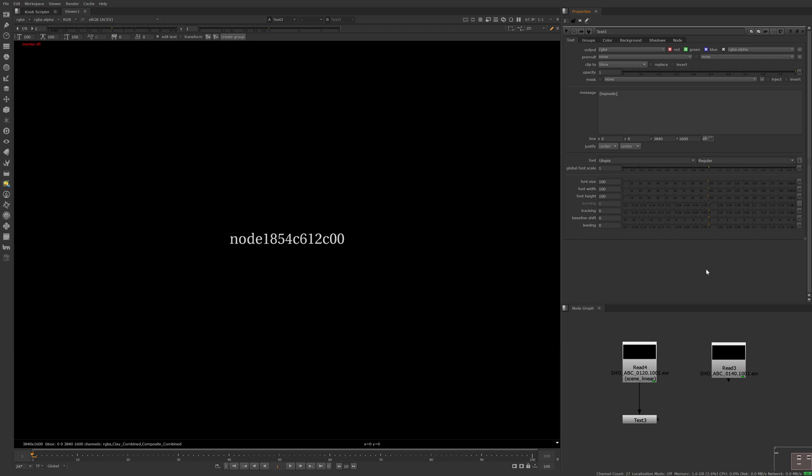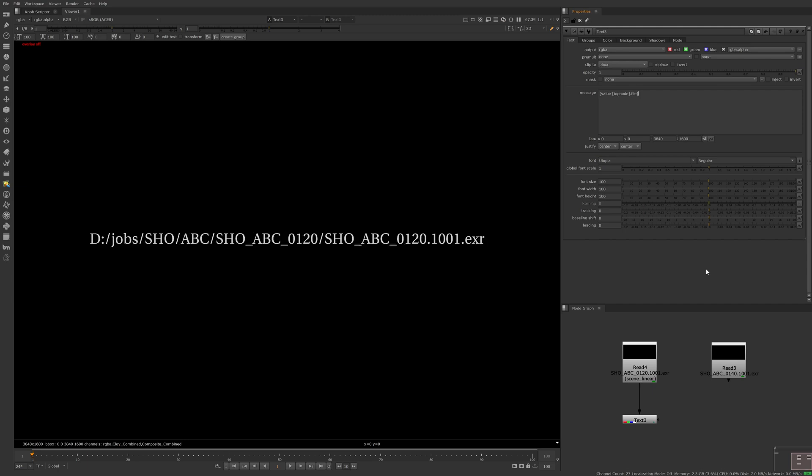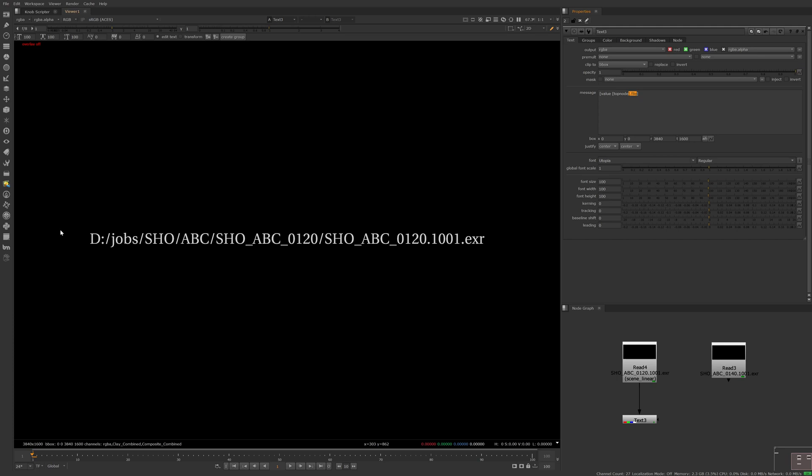To return the file path, we can use value.file. Each time we wrap text in square brackets, we're asking Nuke to evaluate a bit of TCL code. So here we're evaluating which node equates to topnode, then finding the value of its file knob. As you can see, it's returned the full file path.